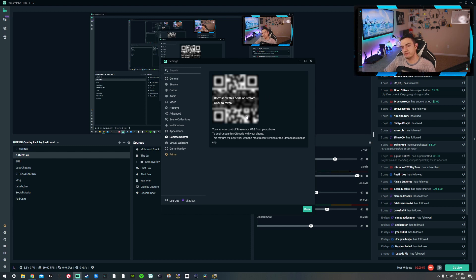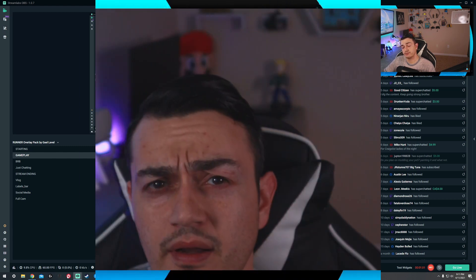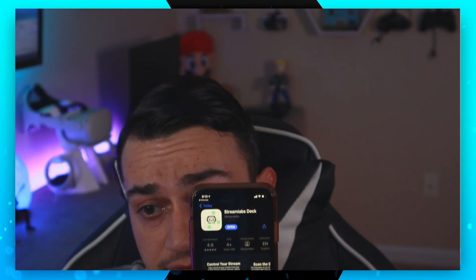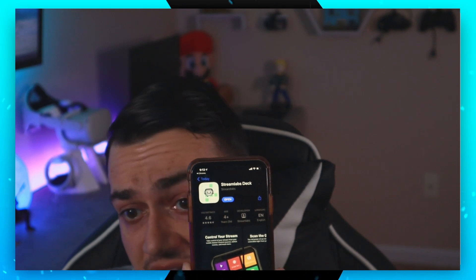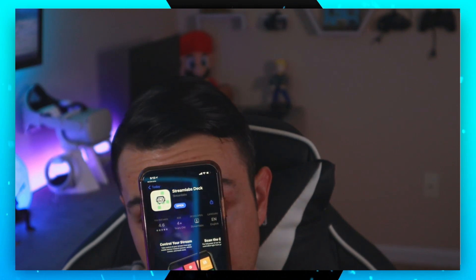But when you reveal this code, you're going to scan it with your phone. And once you scan that QR code, you will be prompted to install this application, whether you're on iPhone or Android. It's called Streamlabs Deck.